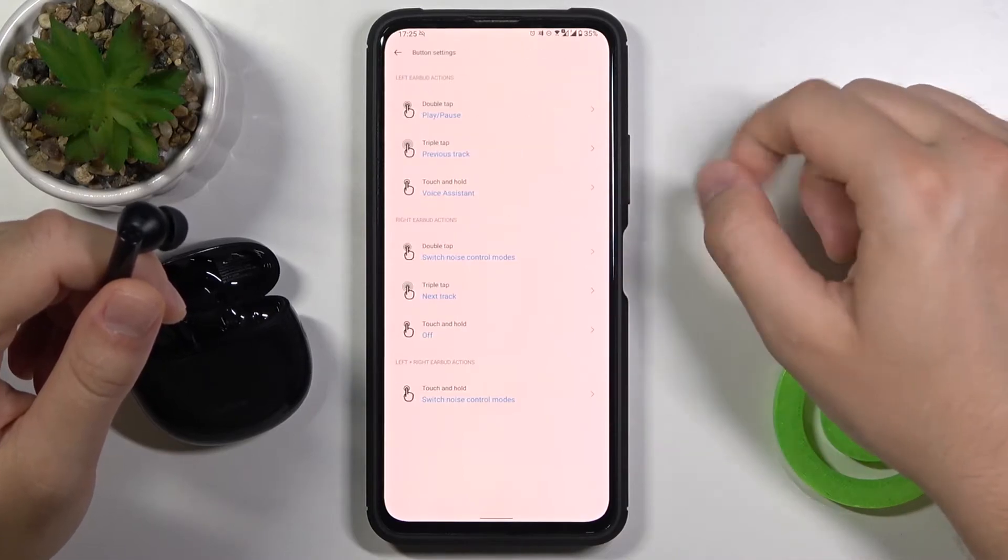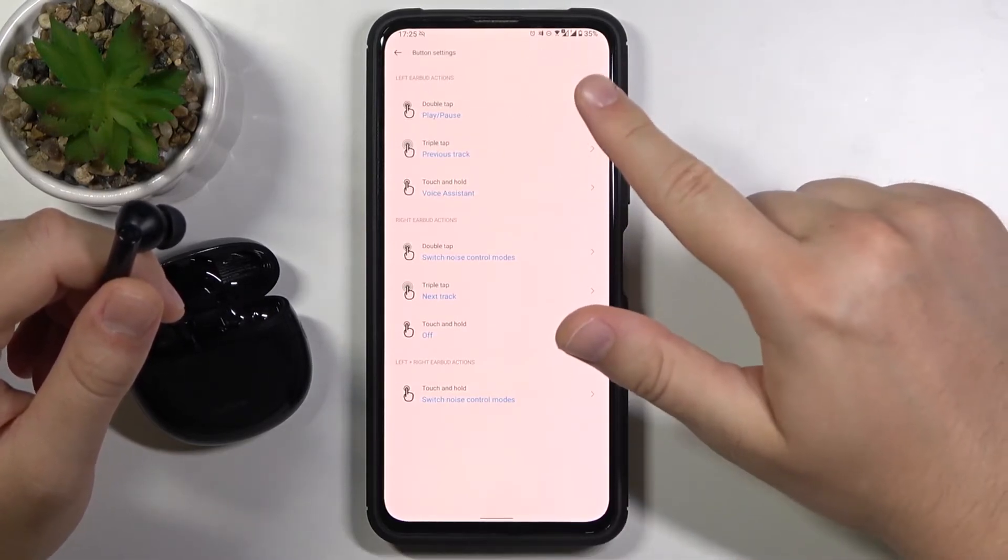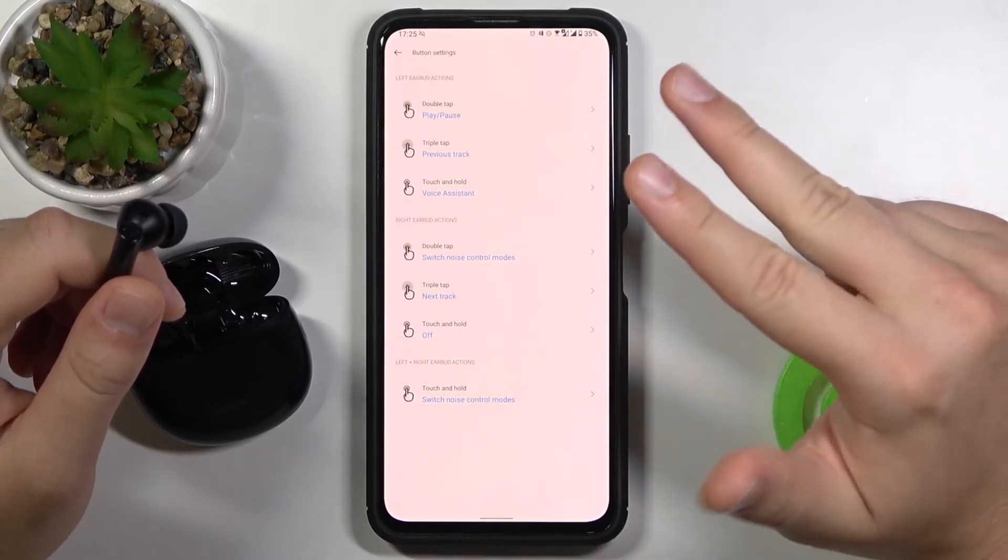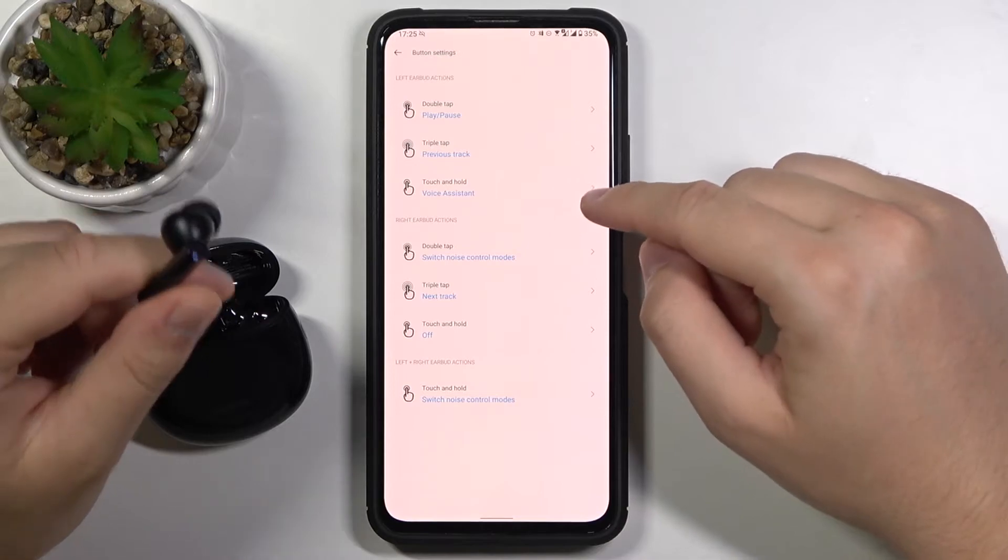So we can go for the normal mode, noise cancelling or transparency with a double tap on the right.